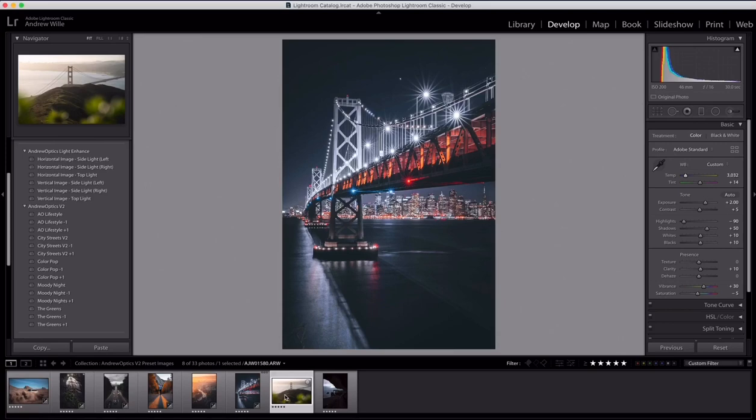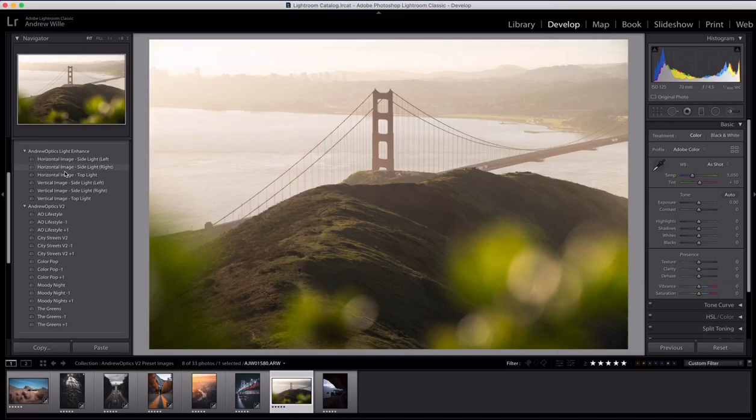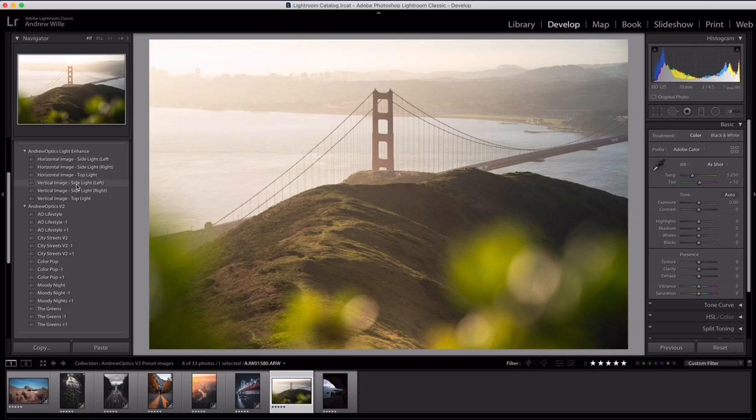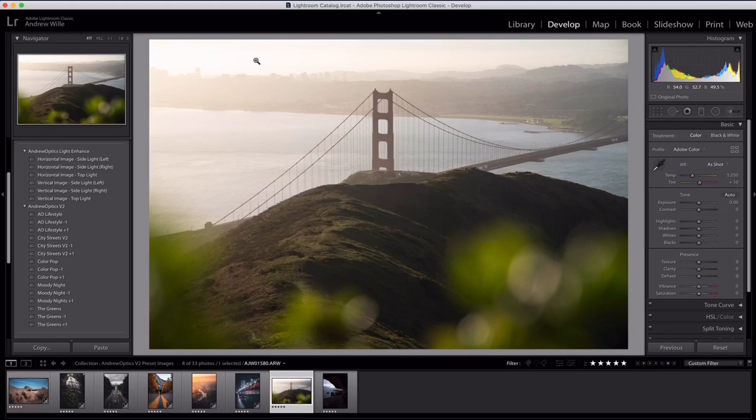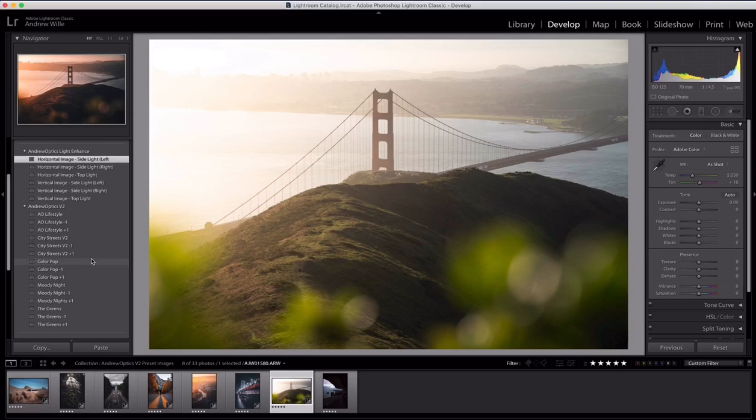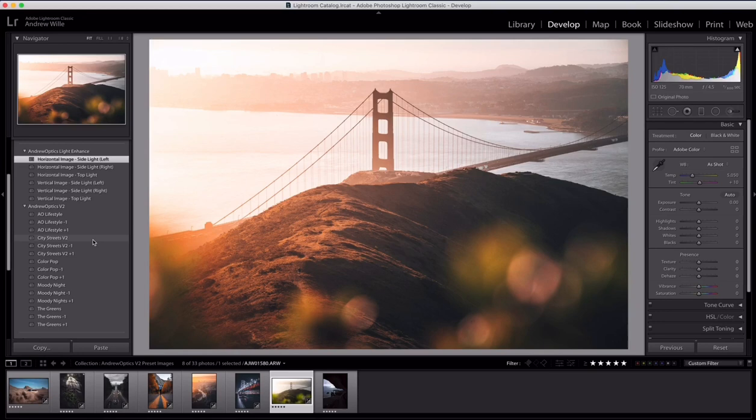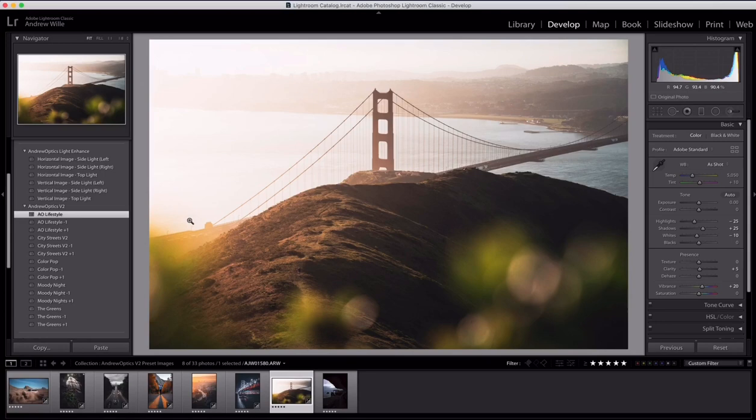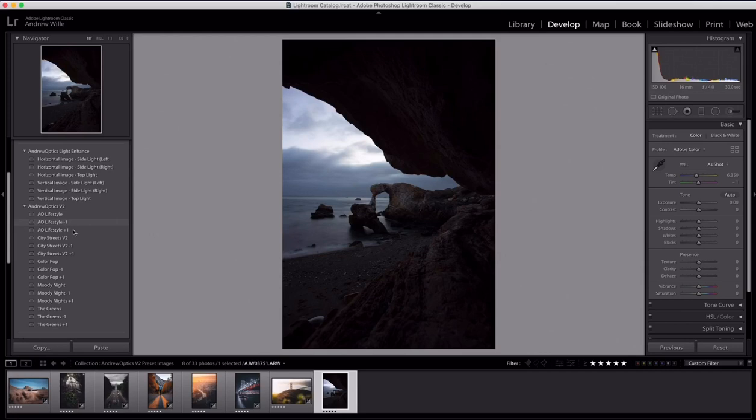All right, let's just take a look. This is a horizontal image, so I wanted to show you how the horizontal image light enhance works. You can see it's the same as what we've been doing. But if you were to try to do a vertical image, the right, left, and top doesn't work the same way. So I just created a separate one for horizontal images. The light's coming from this side over here, you can add in some extra light that way. If you wanted to add a little color pop or something like that too—city streets, if you wanted that, you could do lifestyle. That's what it looks like with just a couple of clicks as well.